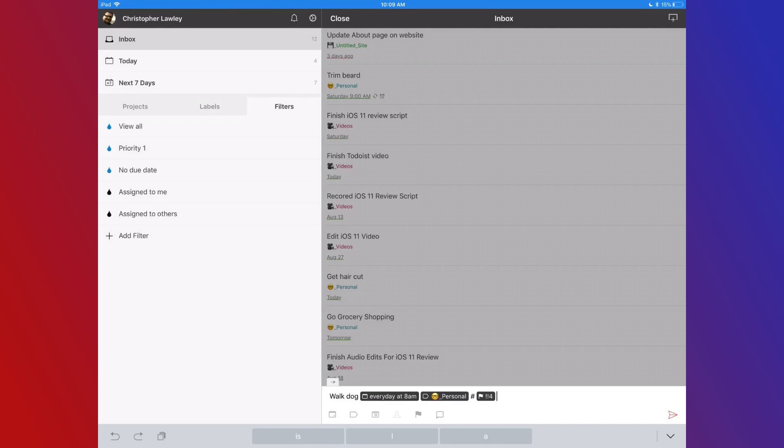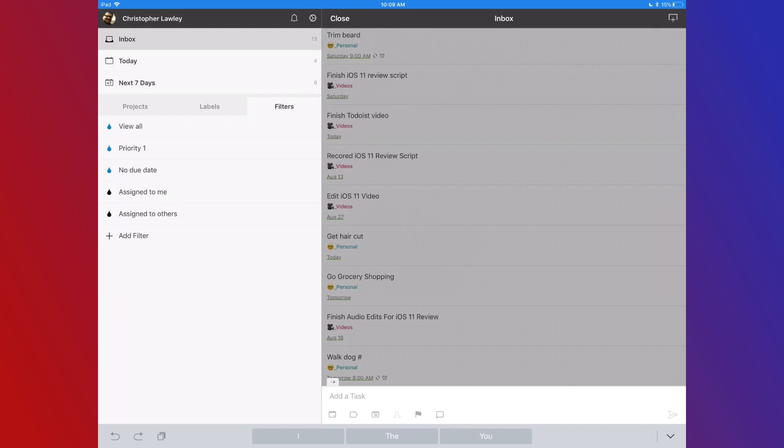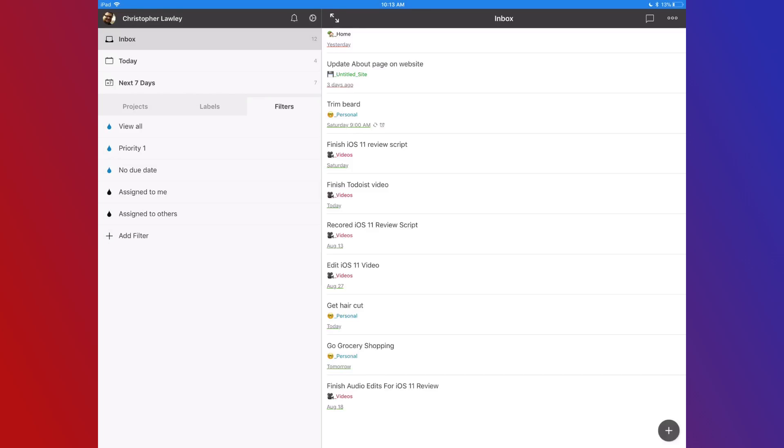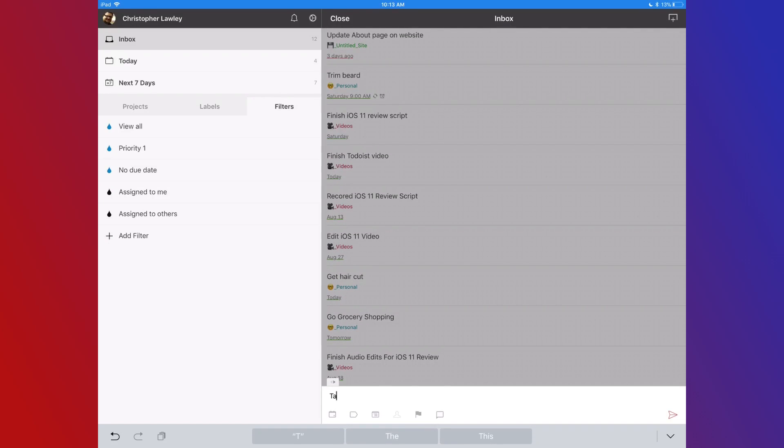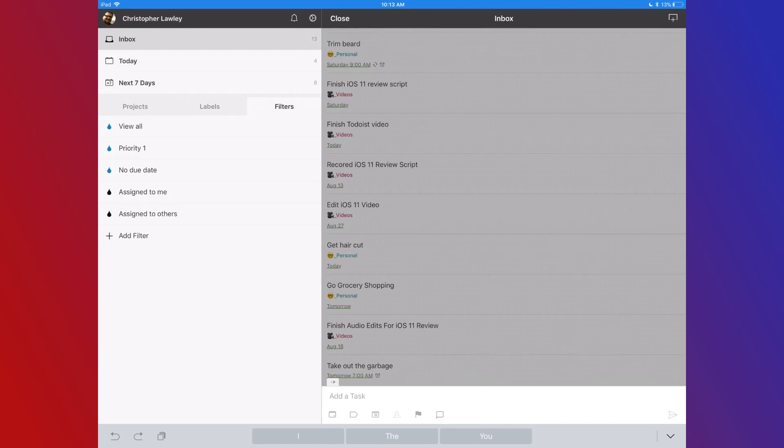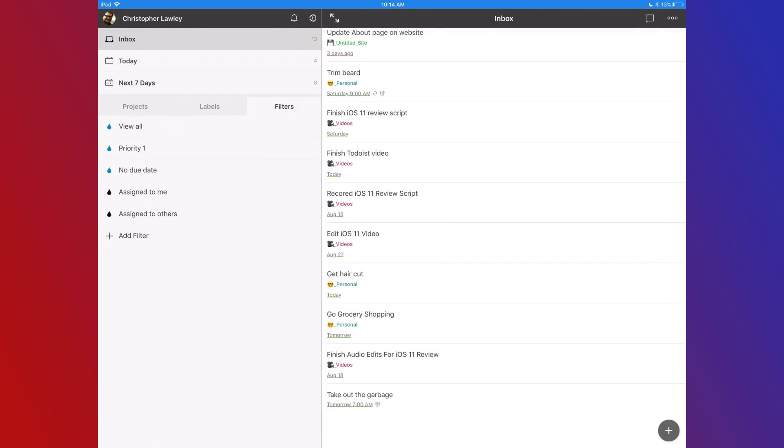Once you have all that, hit the send button and Todoist will add the task where it belongs. When adding tasks in Todoist, you can use natural language. This means you can type something like, take out the garbage tomorrow morning at 7am, and it will parse the data and set a reminder for 7am tomorrow morning. I love this feature. It makes it so quick to add a task, and that is really important.